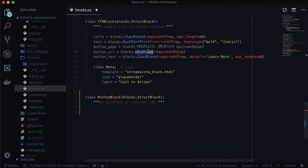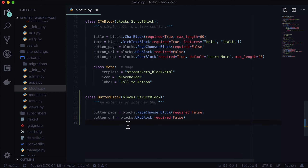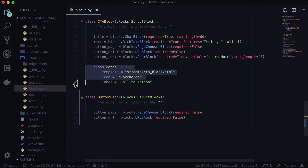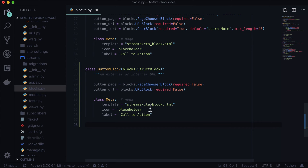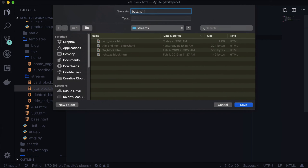This is a very common situation. So I'm going to copy and paste the button page and button URL fields. This simply adds a page chooser block — not required — and a button URL, also not required. I'm going to copy the metadata in here, change this to ButtonBlock, call this 'single button', and save the template as button_block.html.